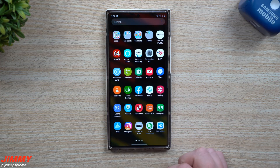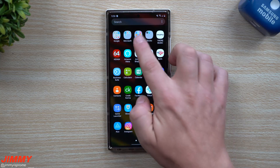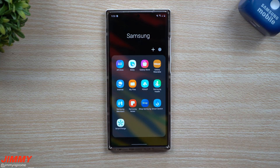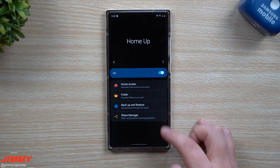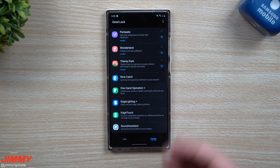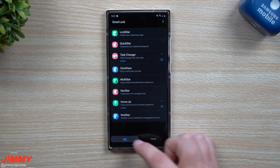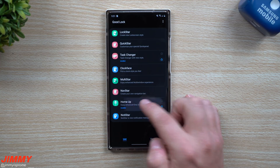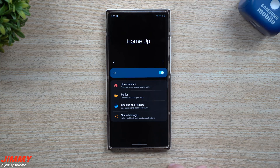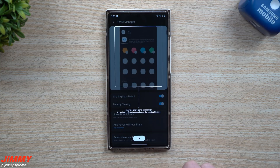If you'd like to customize what pops up when you hit the share button, that is what this update does. Good Lock is an application you're able to download from the Galaxy Store. It is region locked, so if you try to search inside the Galaxy Store for Good Lock and can't find it, it's just not available. Once you have it downloaded and installed, choose one of the modules — go to Home Up, hit install, go back, and this is the screen you'll see.